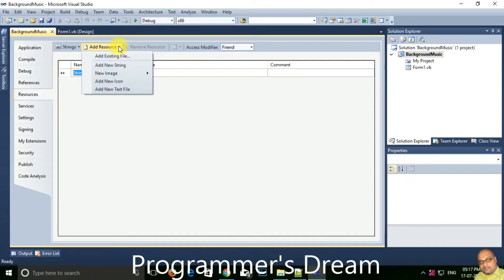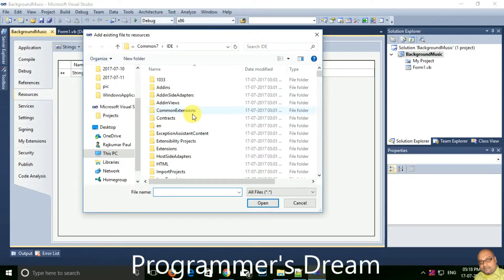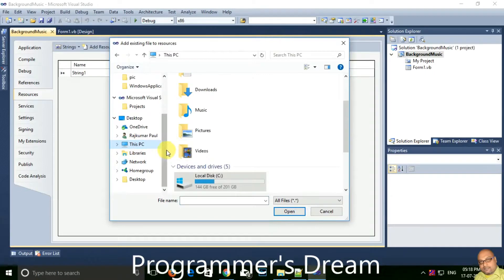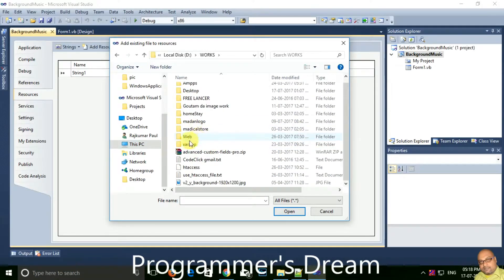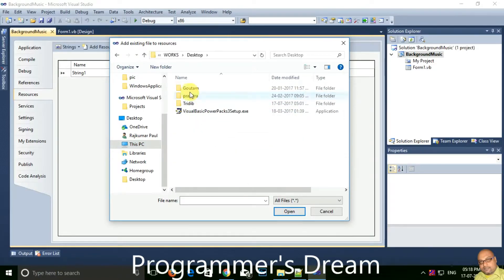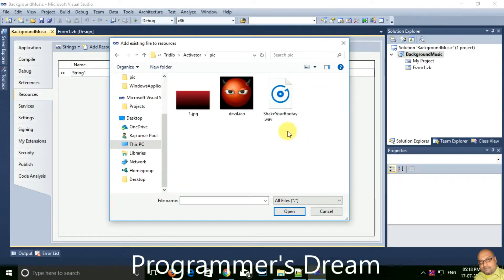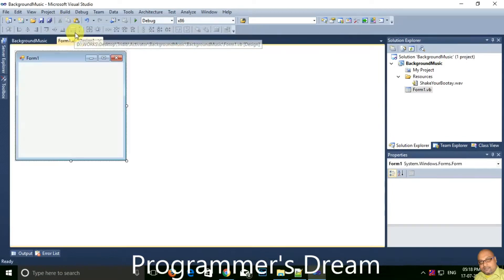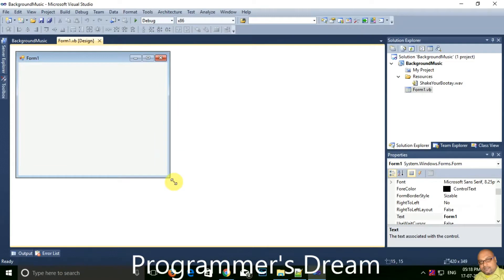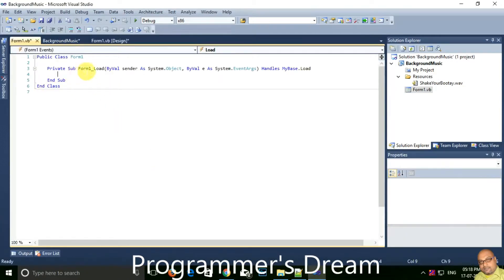Go to 'Add Resource' and add an existing file. Then browse to the location of the music file — a WAV file. Choose it and click open. Now keep it as it is, go back to the main file, and double-click on the form. You will see the Form_Load event.